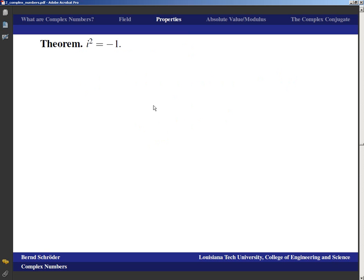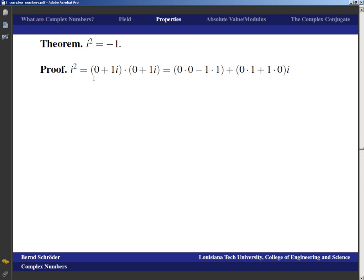An important theorem is that i squared is negative one, and that can actually be proved. i squared — remember i is 0 plus 1·i, written as the pair (0,1). We multiply (0,1) times (0,1): the real part is 0·0 minus 1·1 = −1, and the imaginary part is 0·1 plus 1·0 = 0. So i² = −1. Sometimes proofs can also be fairly quick.